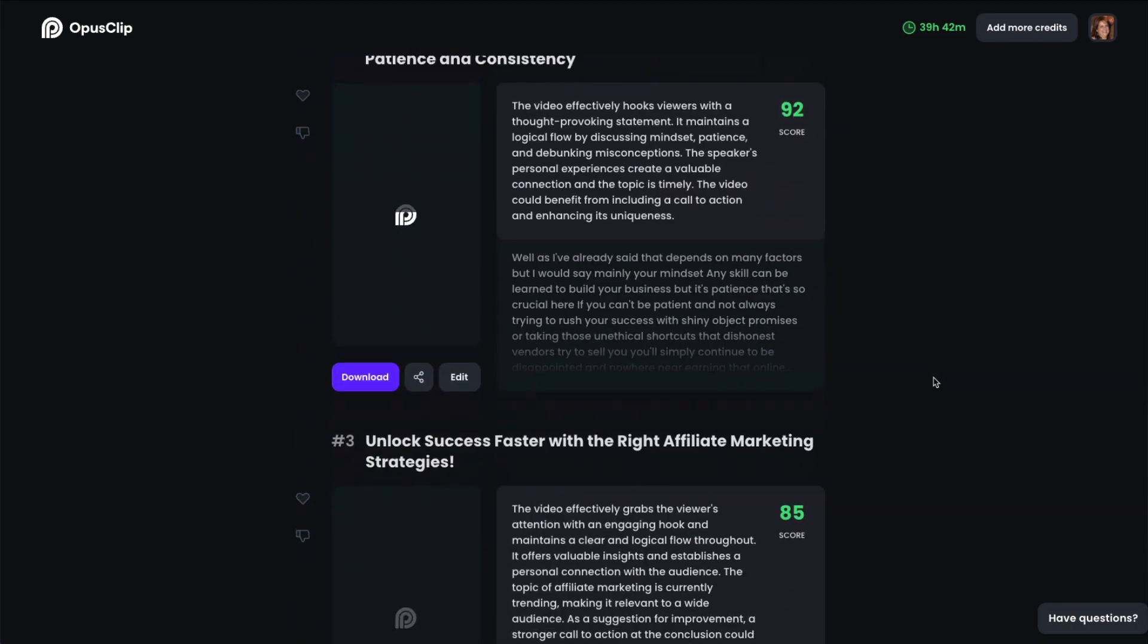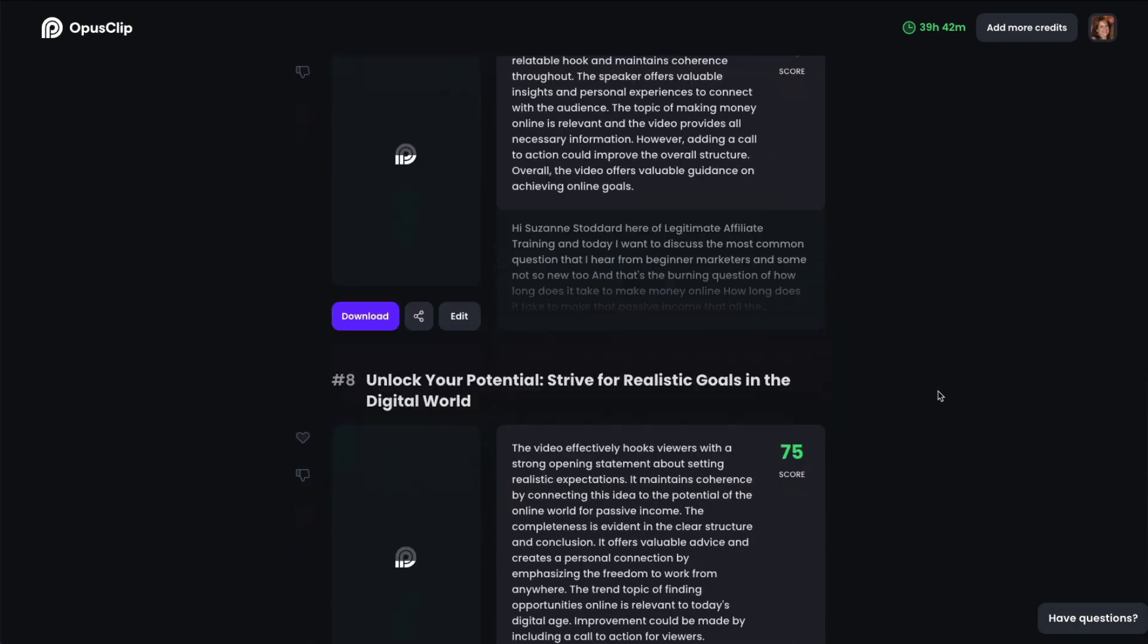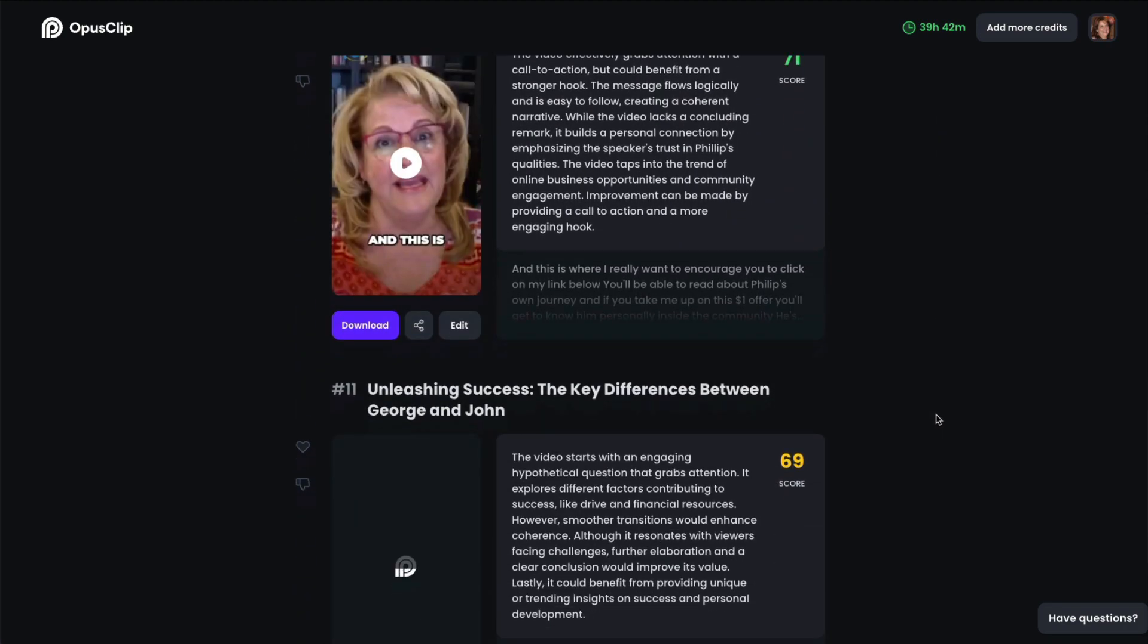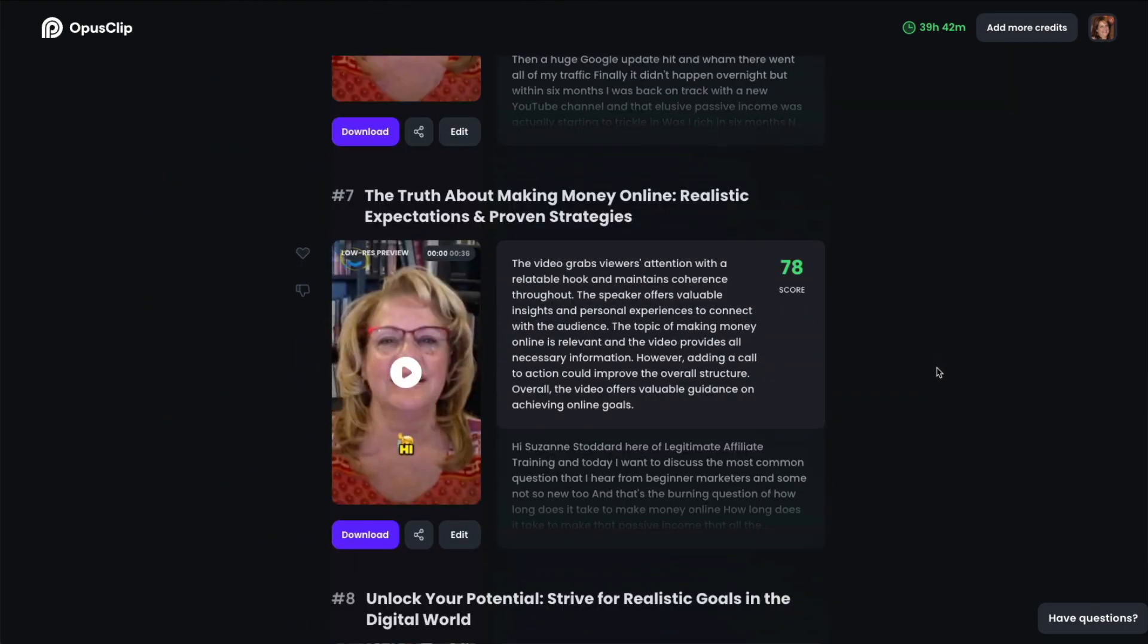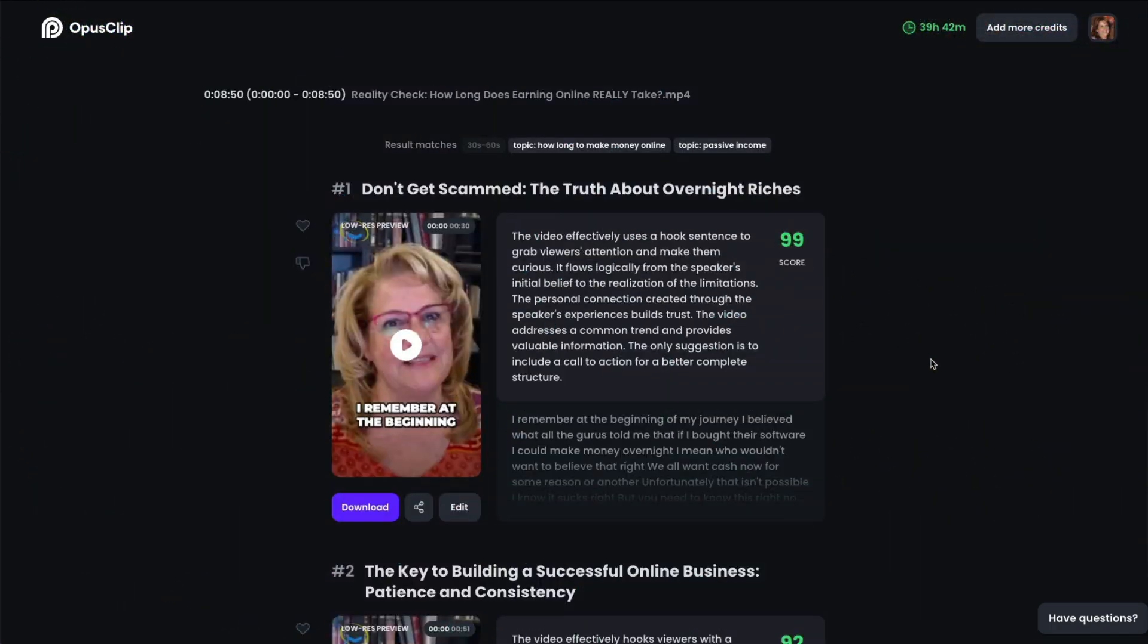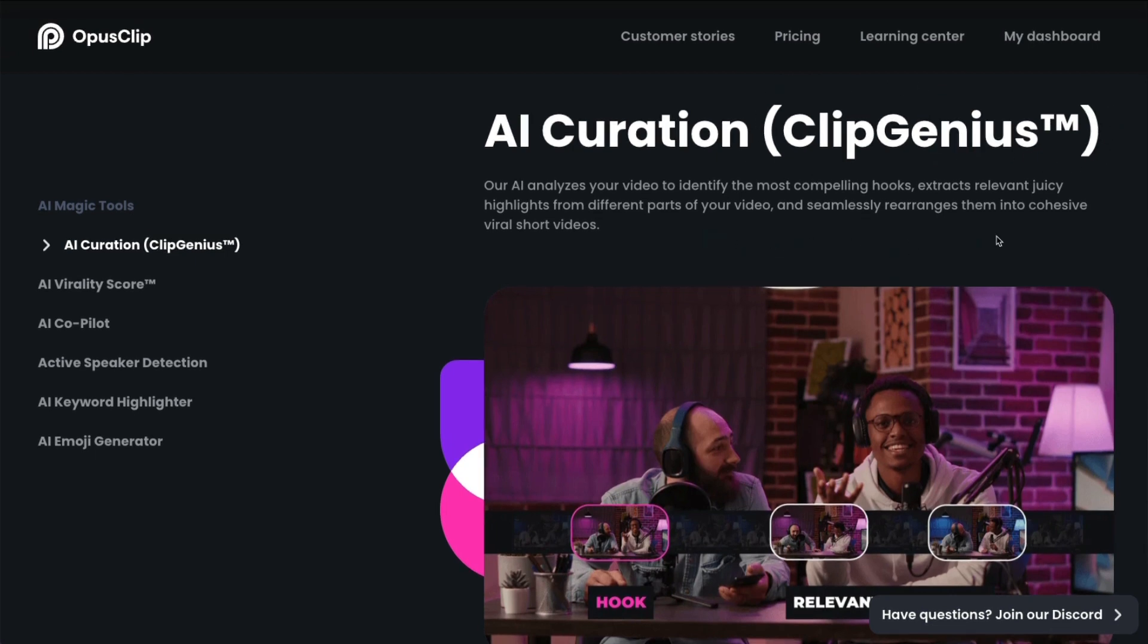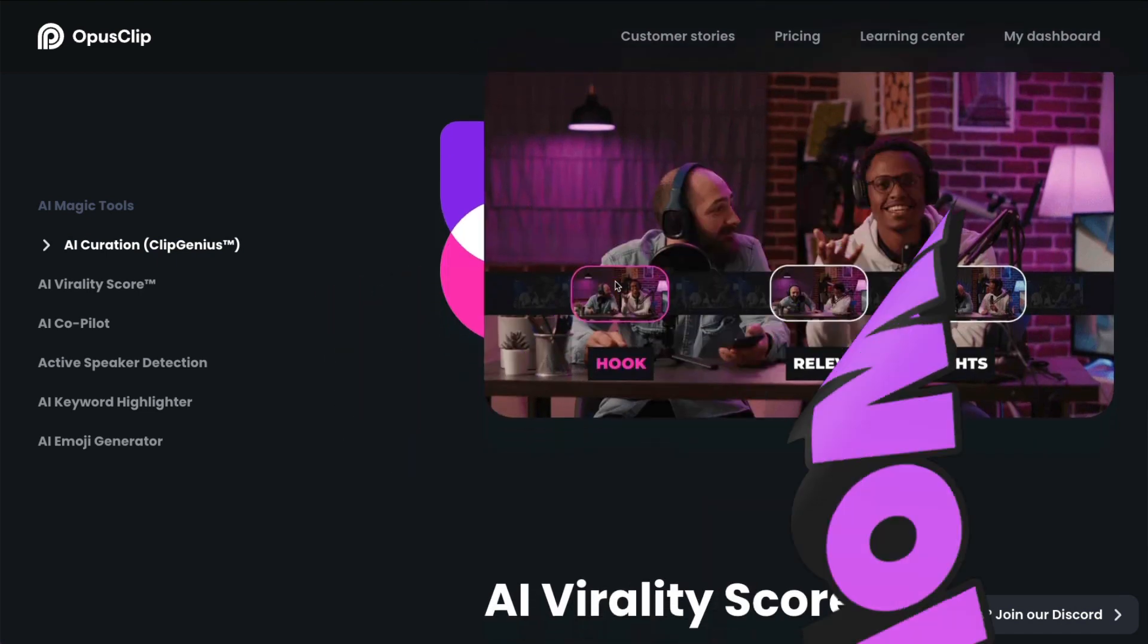And there we go. It gave me 1, 2, 3, 4, 5, 6, 7, 8, 9, 10, 11. It gave me 11 shorts from that one long video that was between 8 and 9 minutes. And this is what I mean by on the sales page. The AI curation is their clip genius technology that does all this with just one click.